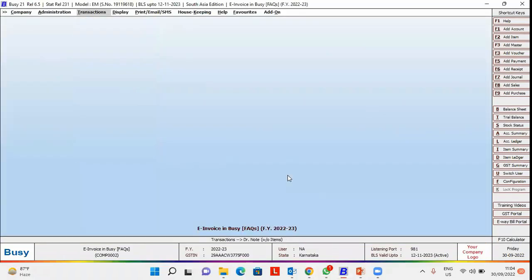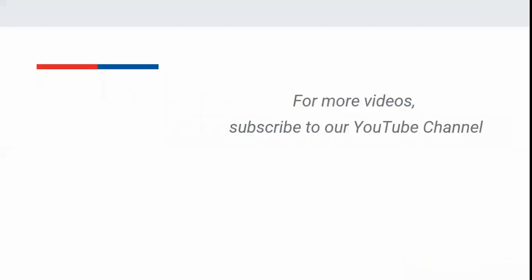In a similar manner, you can generate e-invoice for Credit Note as well. For more videos, subscribe to our YouTube channel.